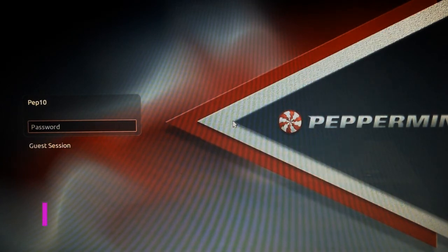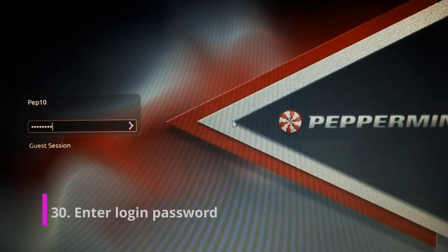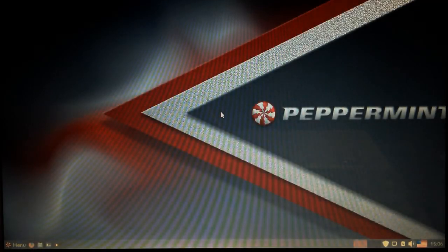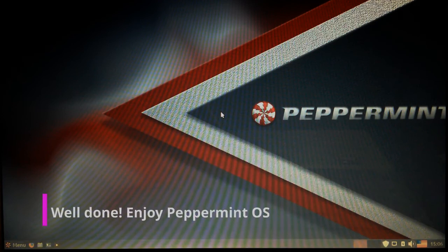Great. So now we just pop in our password here and enter. And boom shakalaka, we are in.